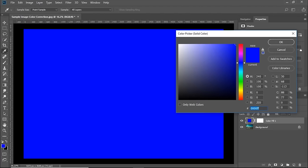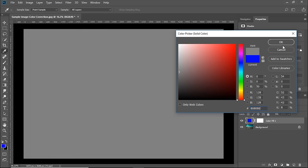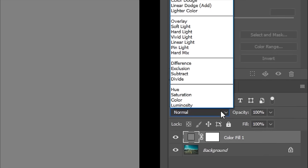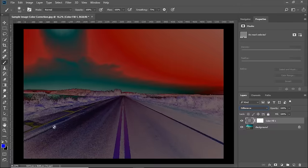Choose 808080 hex code or 50% grey. Hit OK. Change the Blend Mode from Normal to Difference. Now, darker areas are the areas which are closer to grey.